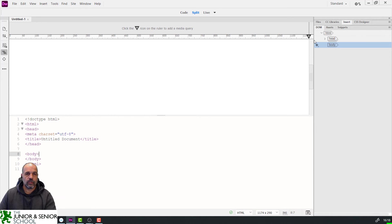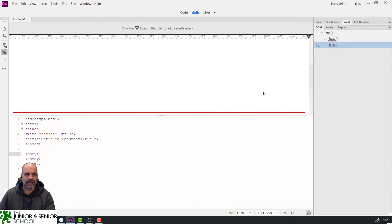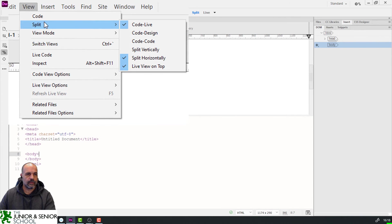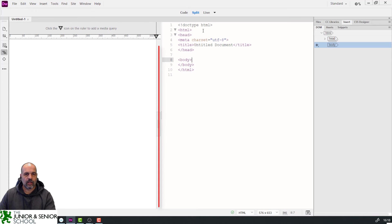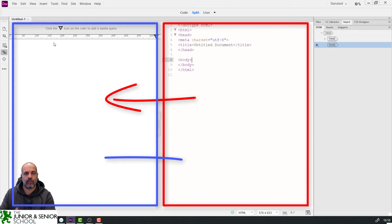First, this is in split live view with a horizontal split. I personally prefer a vertical split, so I'm going to go to View > Split and instead of 'Split Horizontal' which is ticked, I'll remove that and select 'Split Vertically.' Next, I want the coding section on the left and the WYSIWYG on the right.